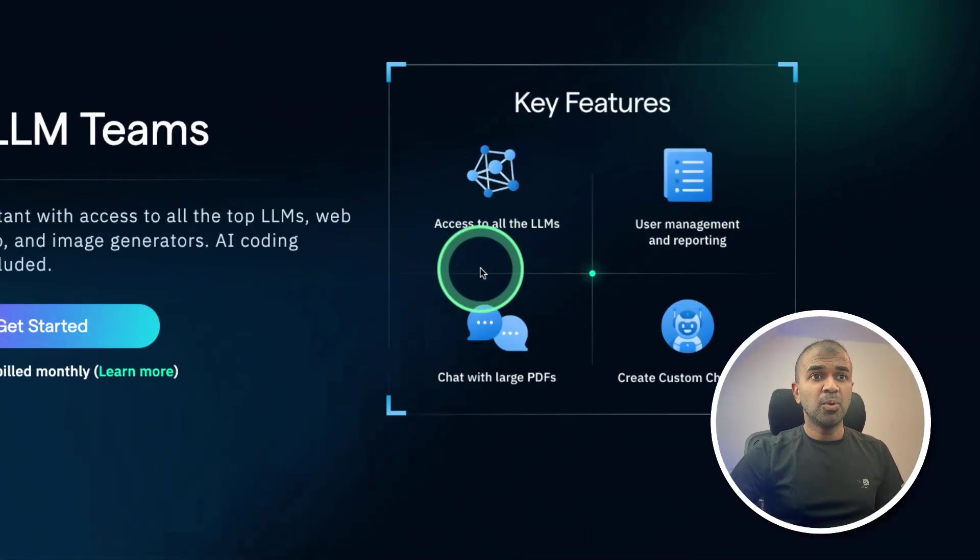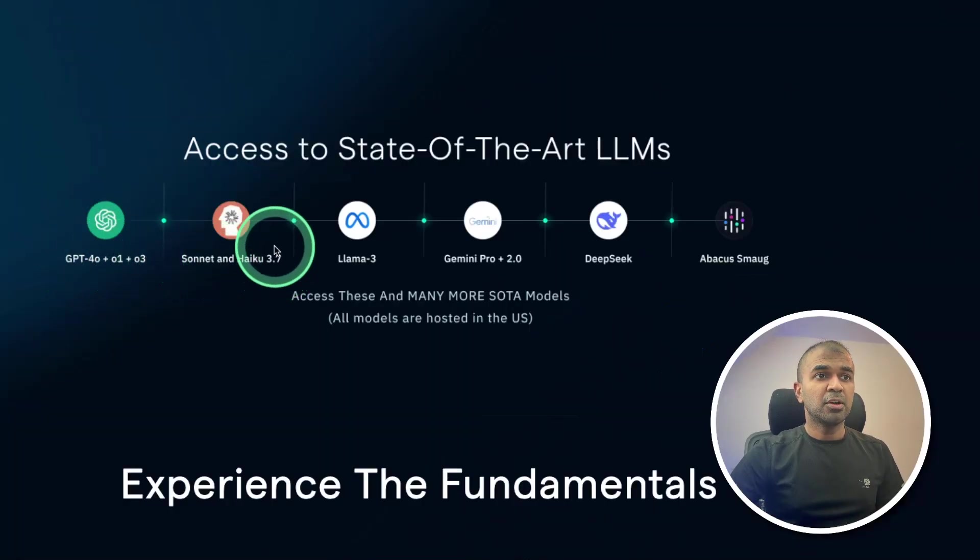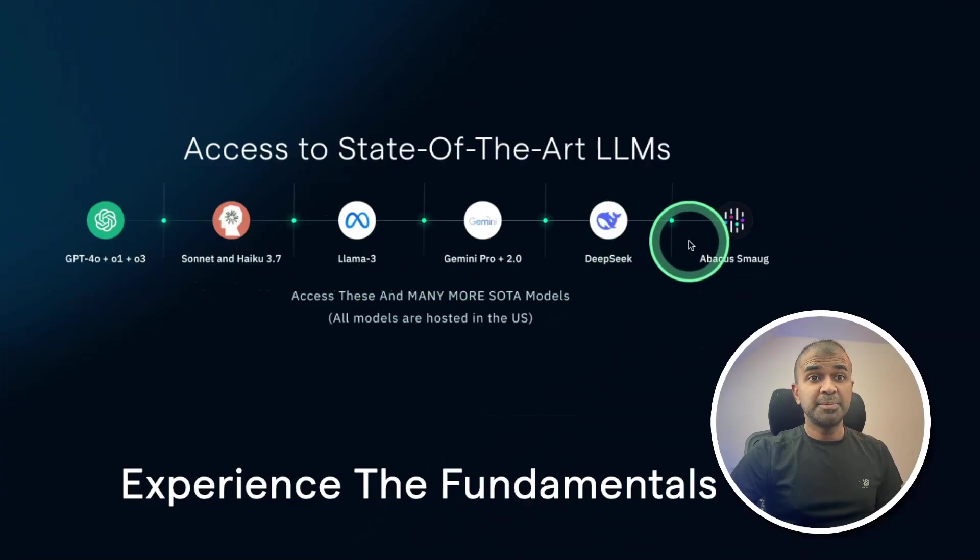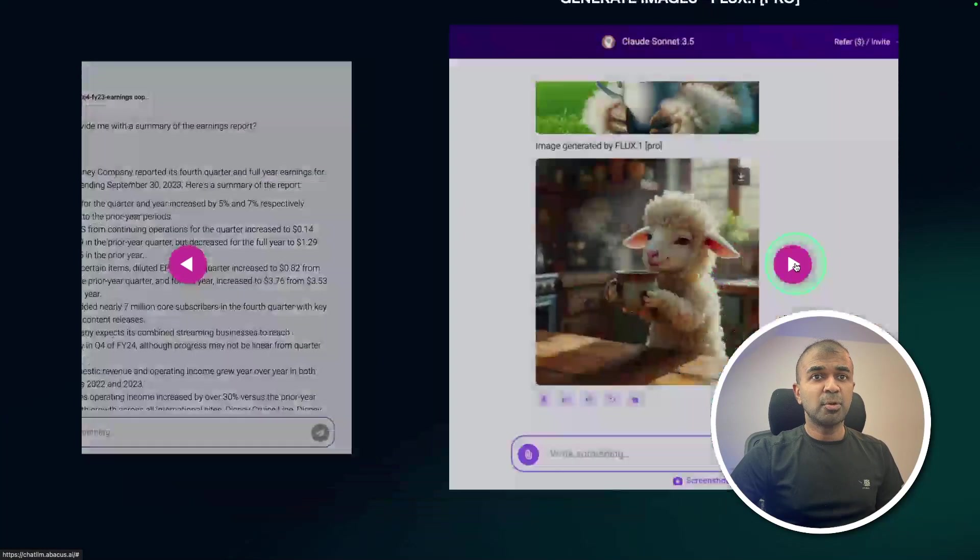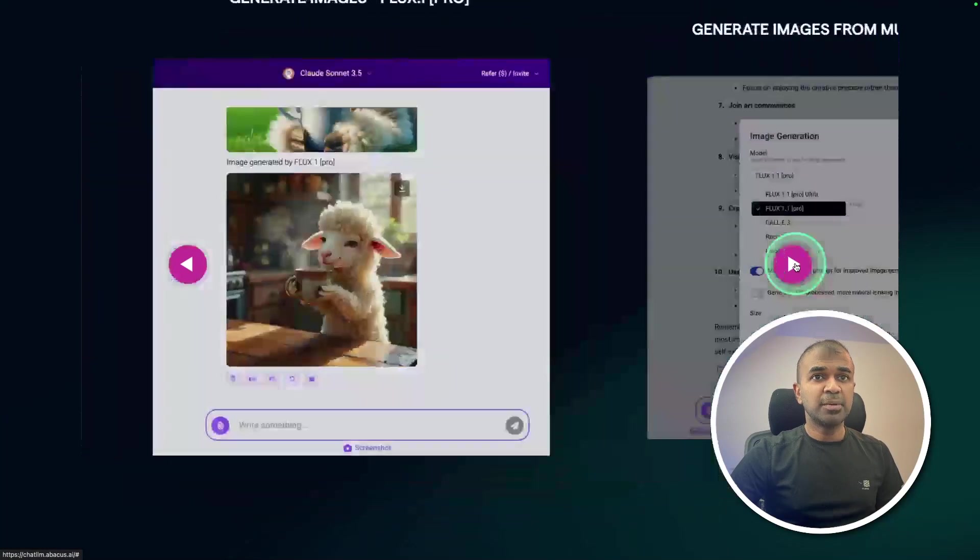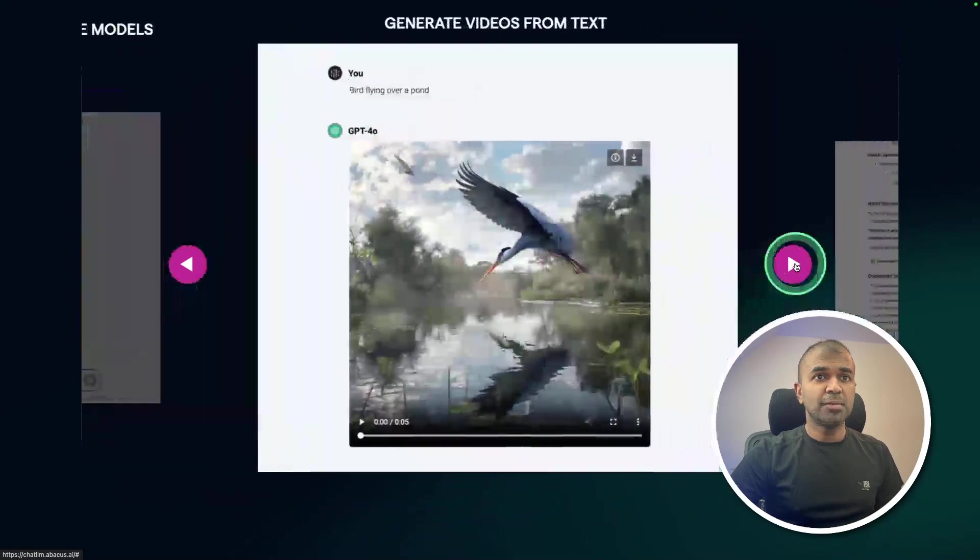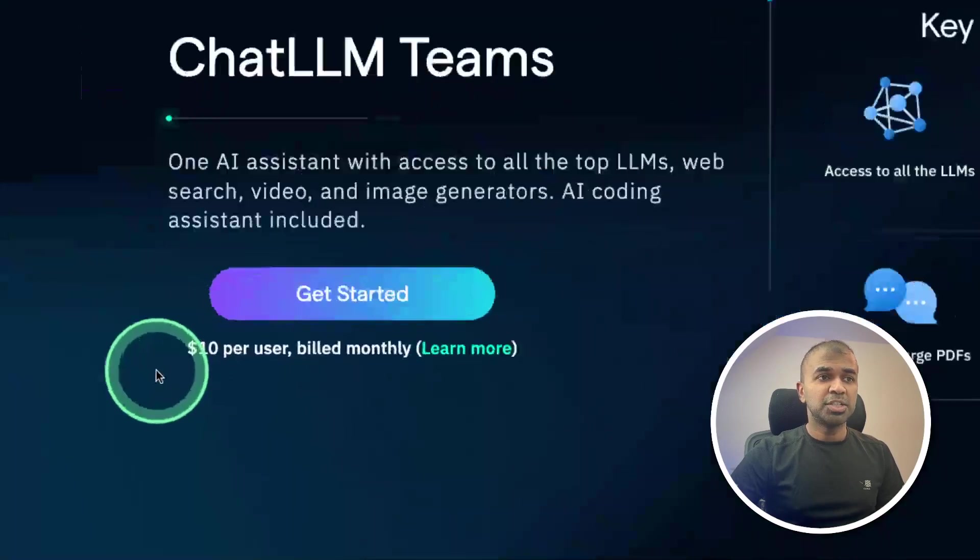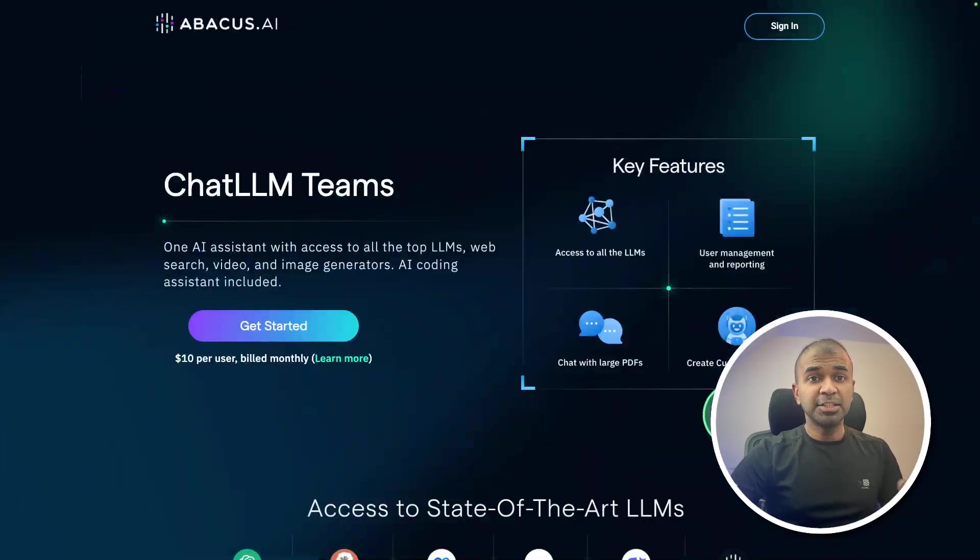It has access to all the LLMs such as o1, o3, GPT-4o, Claude Sonnet 3.7, DeepSeek R1 and much more. It can analyze reports, create images, create videos and much more just for $10 per month. And I'll put the link in the description for you to sign up.